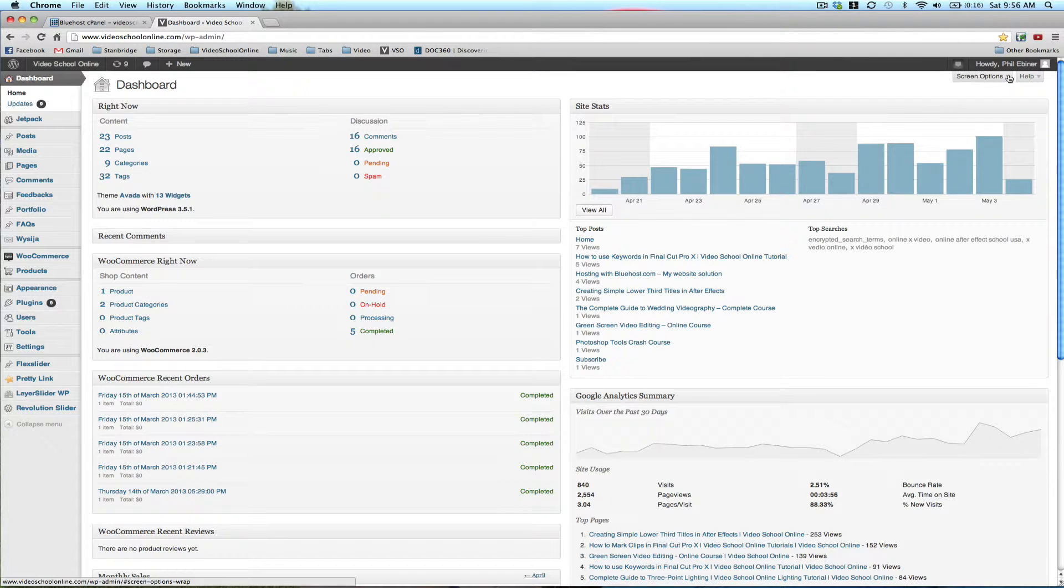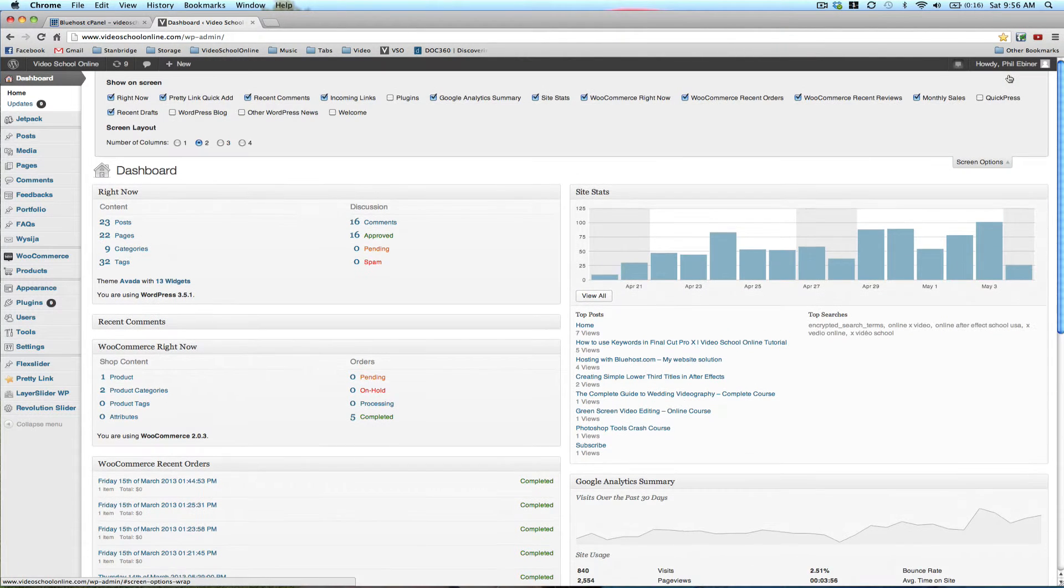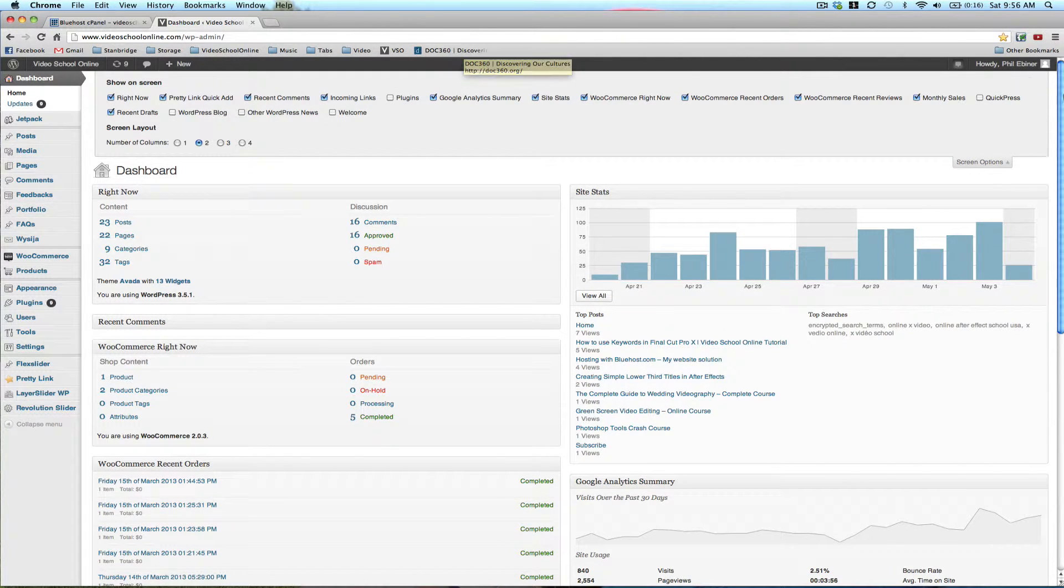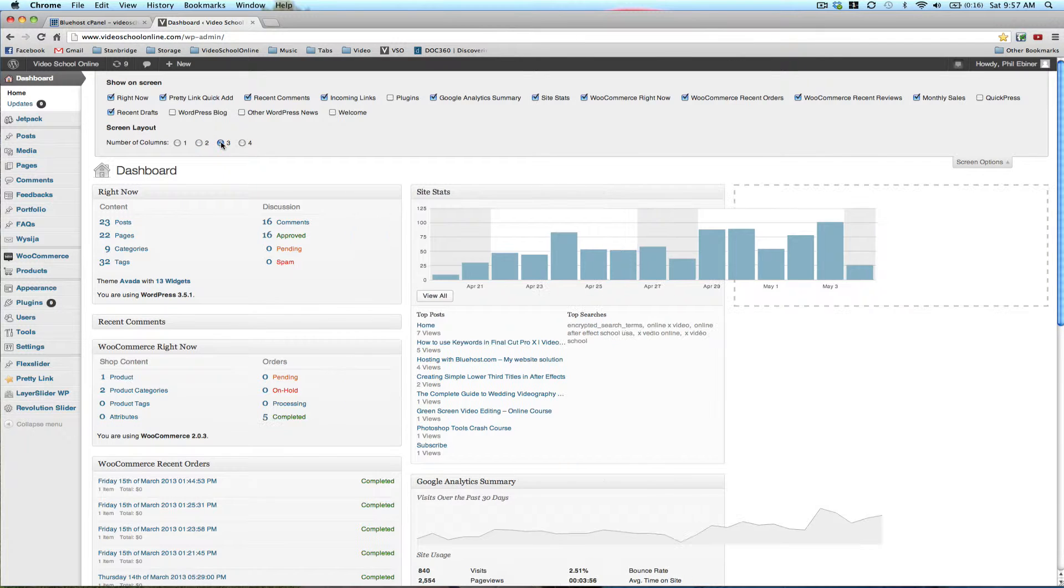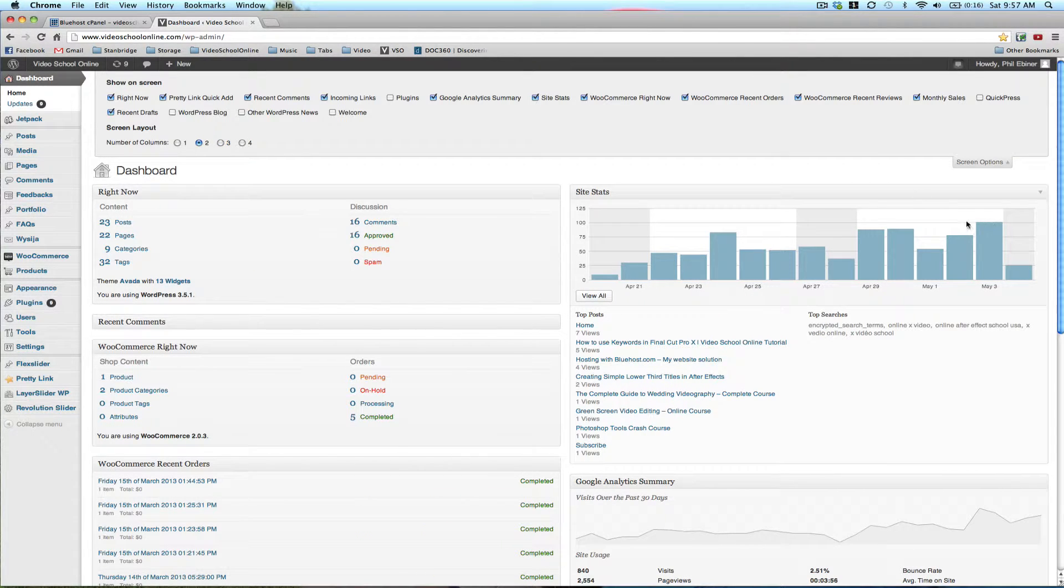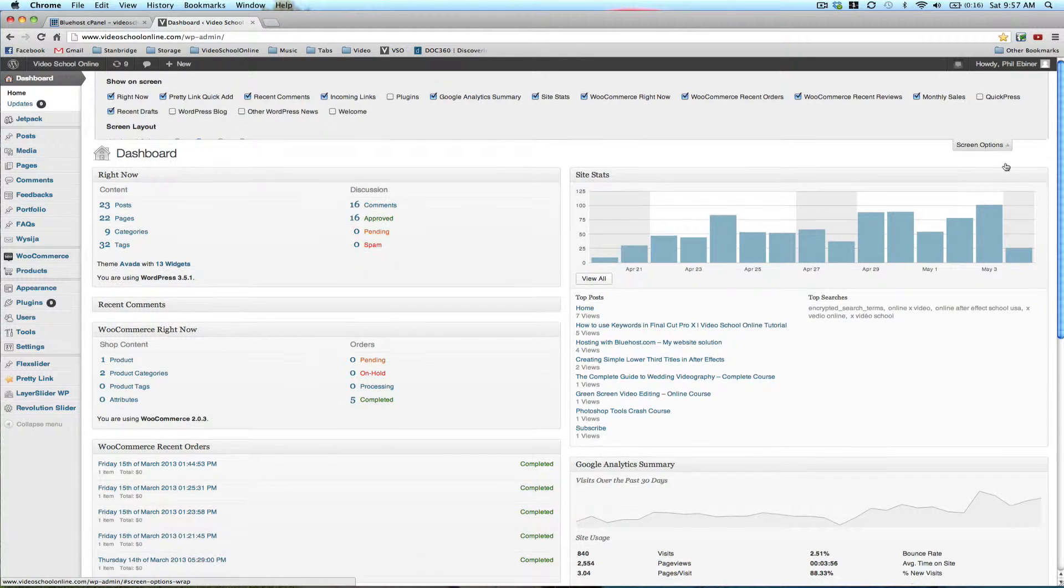You can customize this by going to screen options, top right, and then basically clicking on and off the things that you want to be seen. You can change the columns, three to four or whatever, and move these things around if you want.